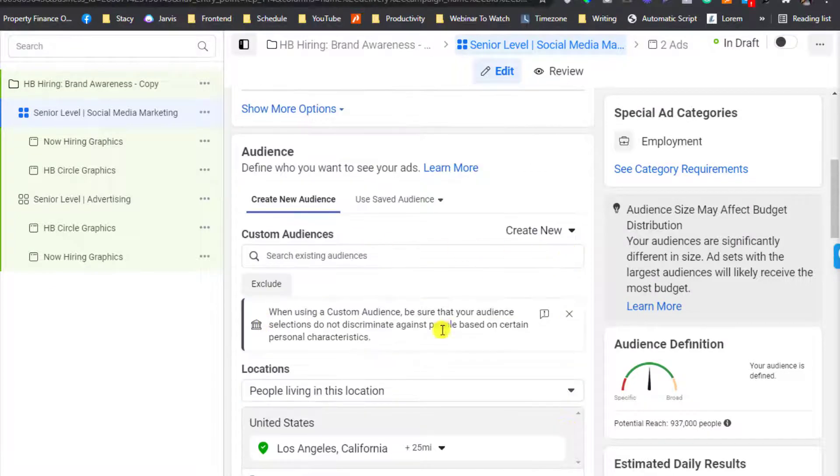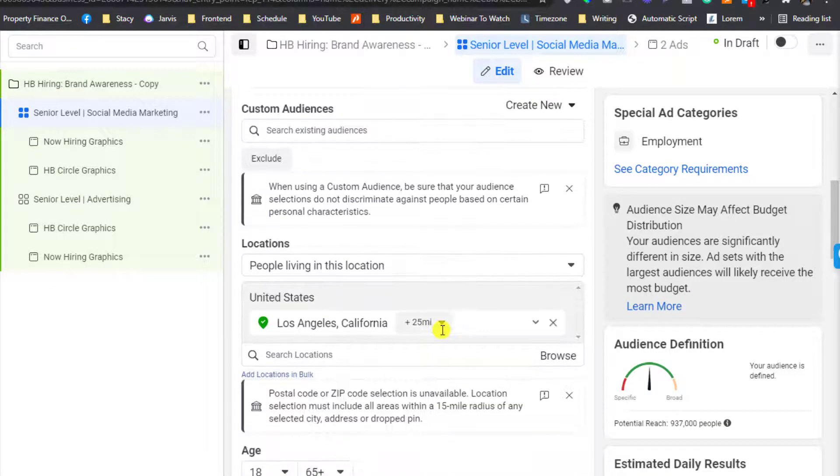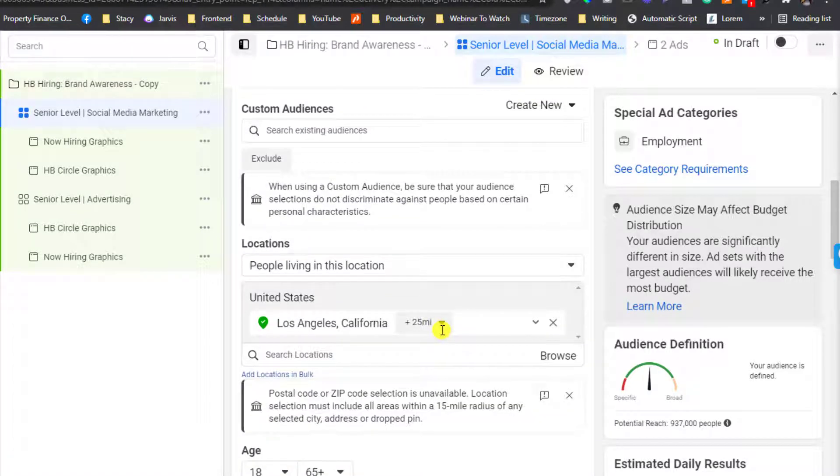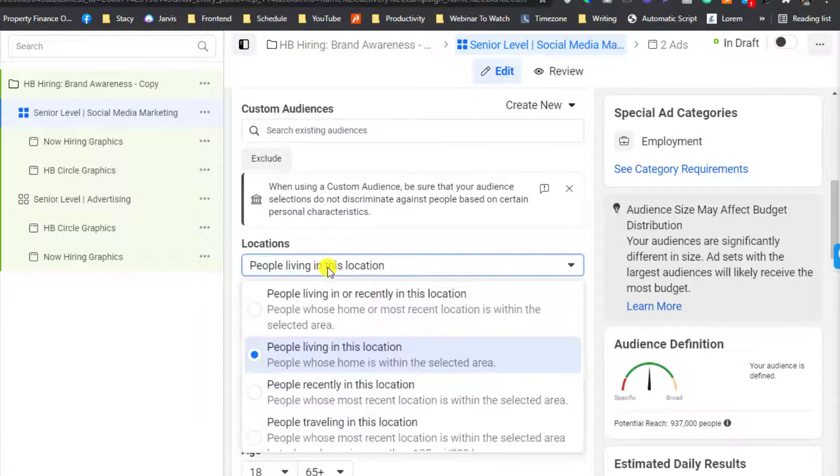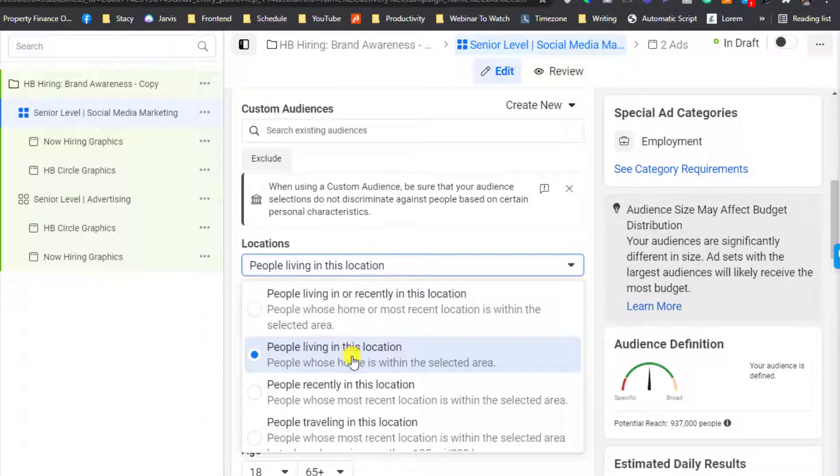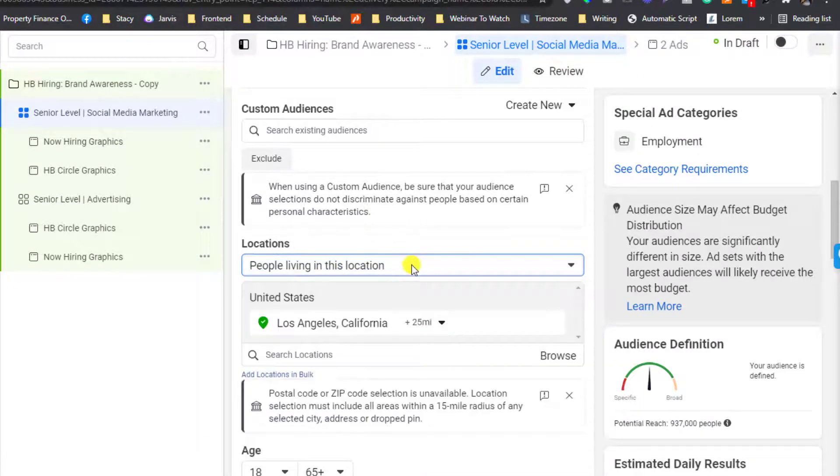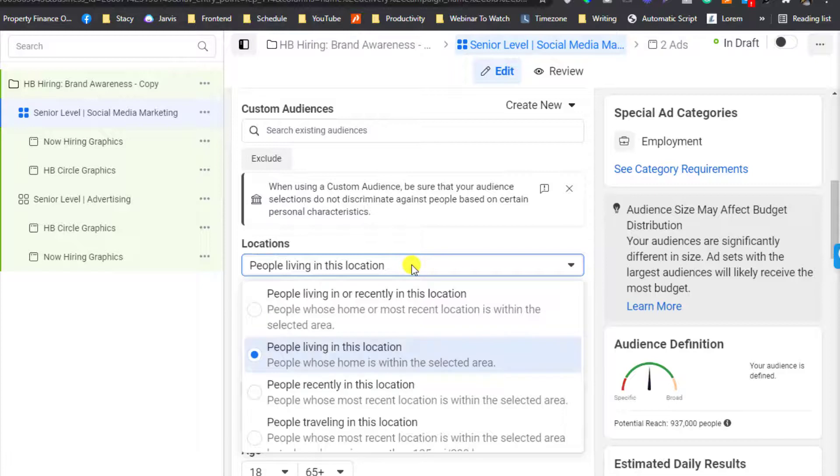If you notice in here, the custom audience selection is very limited. I set something here: people living in this location. You need to make sure that you double check this part.